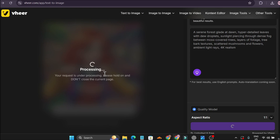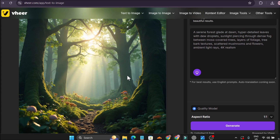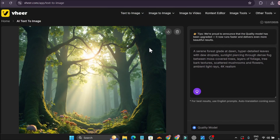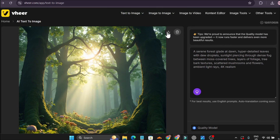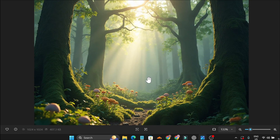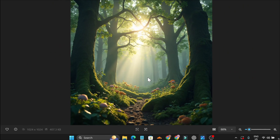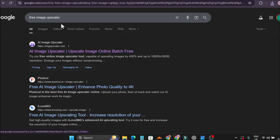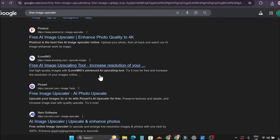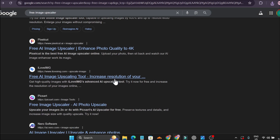After waiting a couple of seconds, our image is ready. Look at this image — it looks pretty good. I don't know which model they're using, but it looks realistic and hyper-detailed. To download it, click the download button and it will save to your PC. To upscale it further, you can use any free AI upscaler online — just search for a free image upscaler and upload your image.